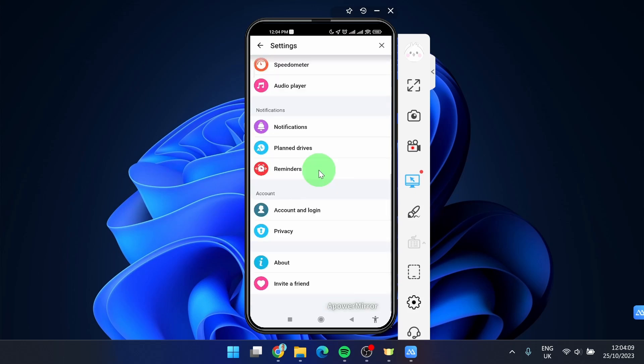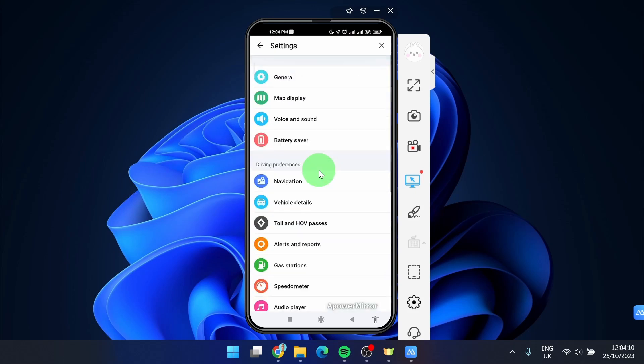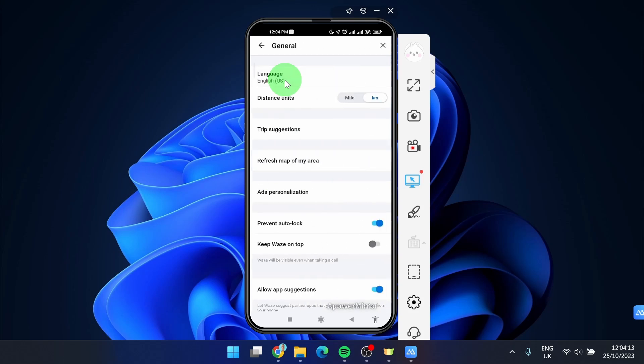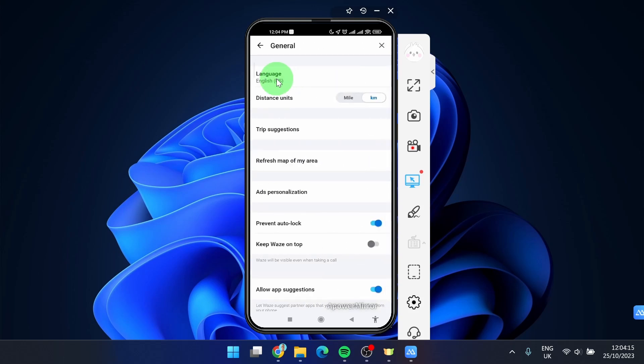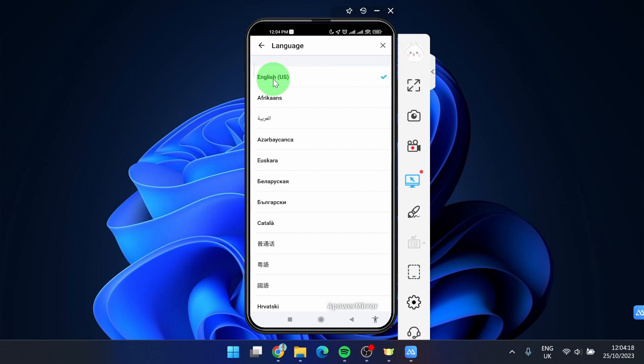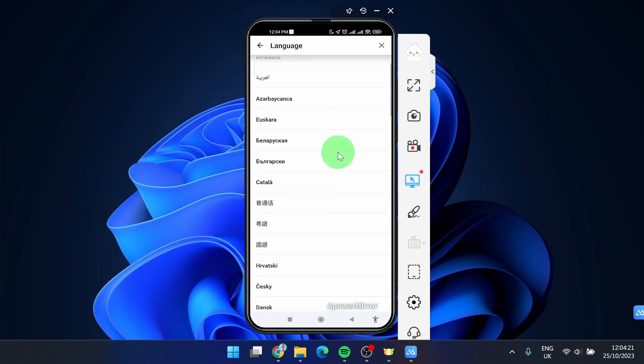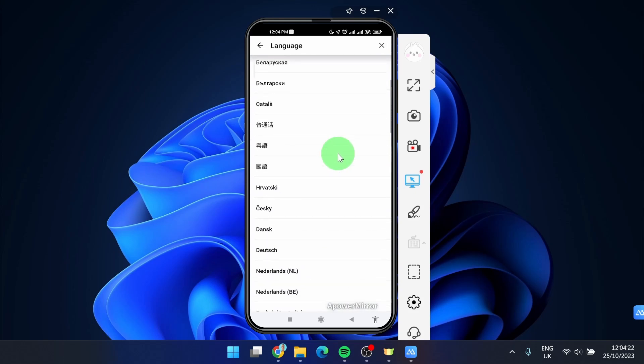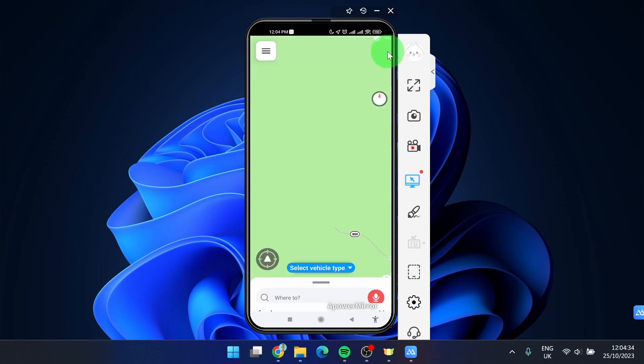Then you've got a few options here, but all the way up you will find General, and then the first option is Language. So just tap on it and here you can change your language. I'm going to show you one more time.